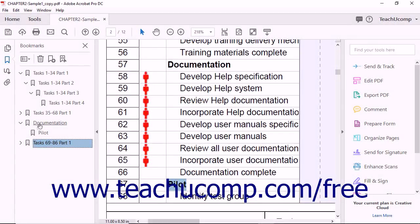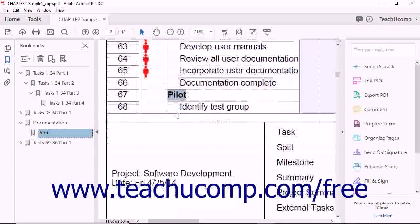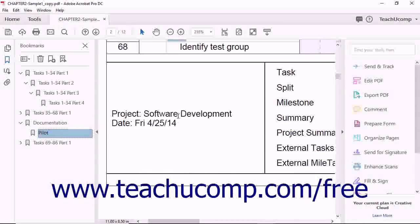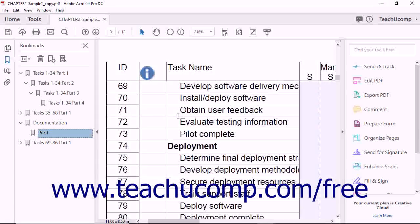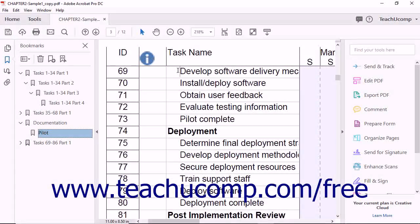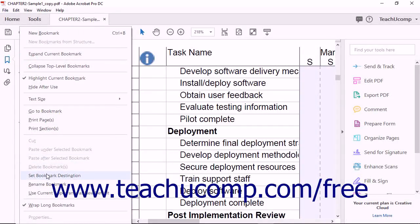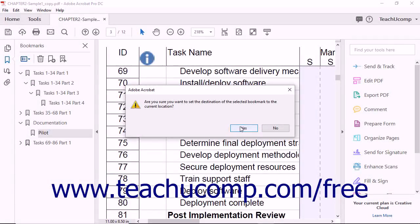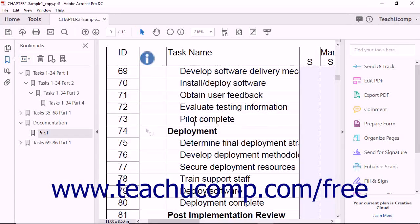To modify the destination of a bookmark, click the bookmark in the Bookmarks pane to select it. Then navigate to the new destination within the PDF and click the spot in the document where you want to set the new bookmark destination. Next, click the Options button at the top of the Bookmarks panel and choose the Set Bookmark Destination command from the drop-down menu that appears. Click Yes in the pop-up message to confirm the new destination location.